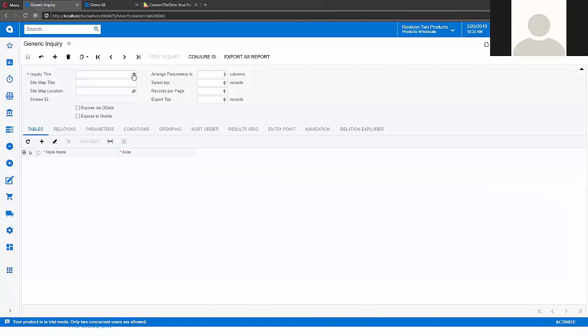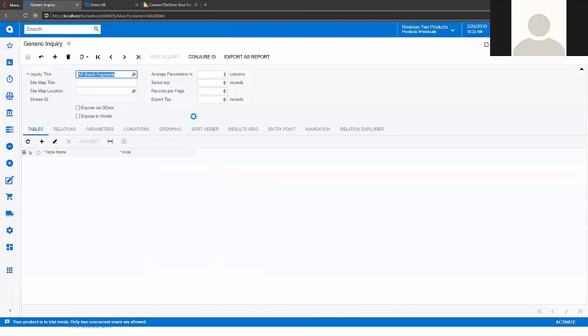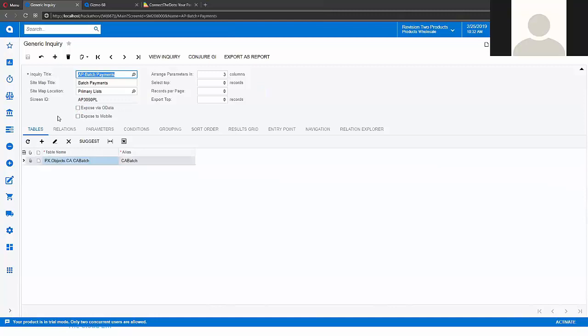Second hackathon project contains several useful parts. First of all, we have that suggest button here in tables.